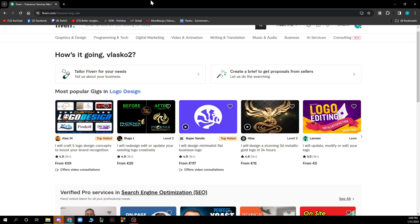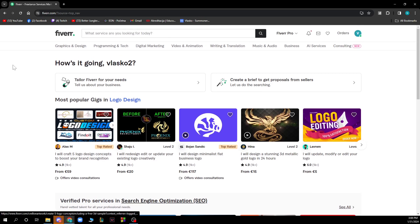The first thing that you need to do is go to fiverr.com and you'll be greeted by a website like this. Now, when you're here, you just need to go and log into your profile. If you do not have one, you can always go and register to Fiverr.